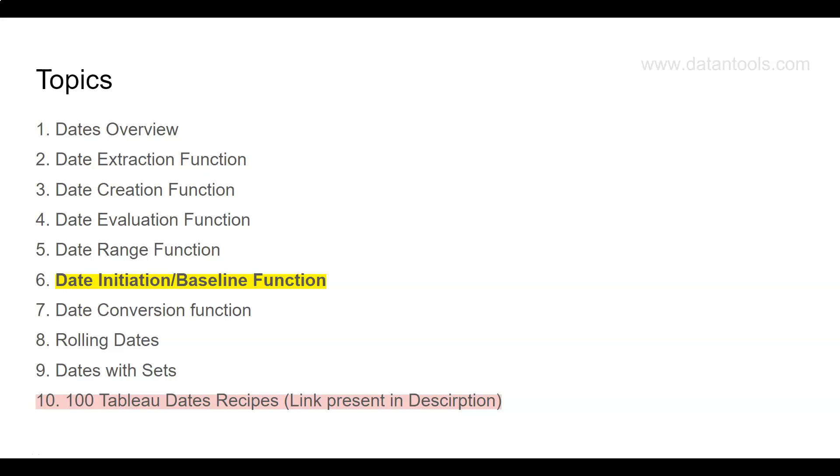Welcome to the next tutorial of this course on Tableau dates. In this tutorial we're going to talk about the date initiation or baseline function. Whenever we need to identify the start date of the quarter or the start date of the year based on any date that has been given.